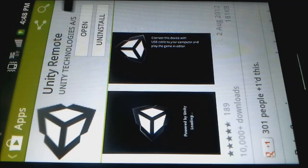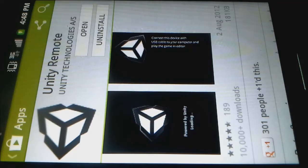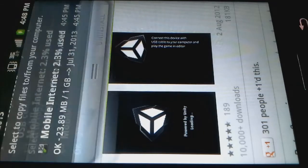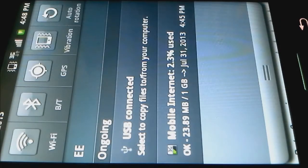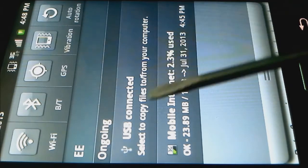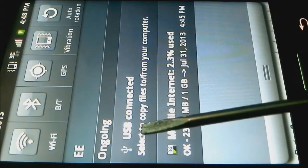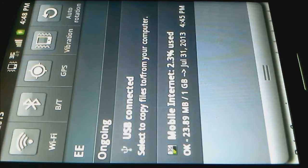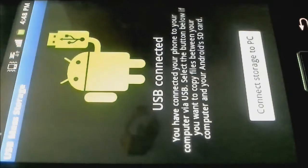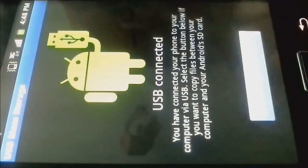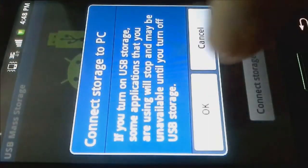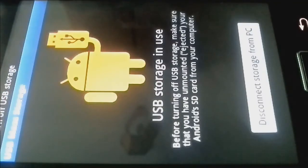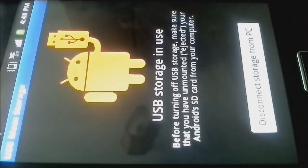What you want to do is plug your phone in via the USB cable to your computer. And if it's the first time you're doing it, just let your computer install itself. When it's done, you need to drag your top bar down. You'll get this message that says USB connected. Select to copy files from your computer. Click that and click connect to storage PC. If it doesn't pop up with that, reboot your computer. If it still doesn't, go and install Samsung Kies.